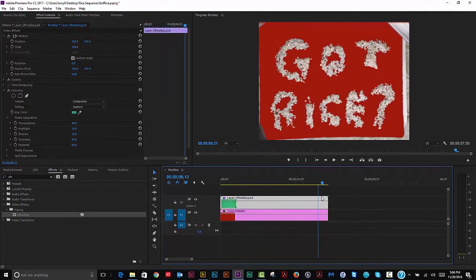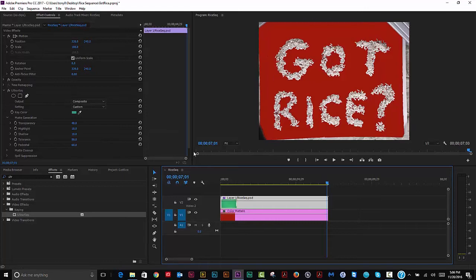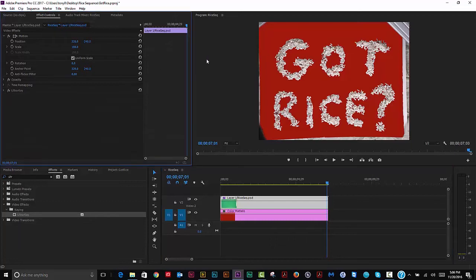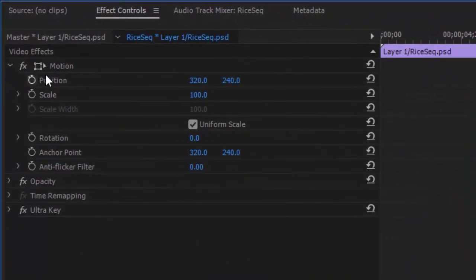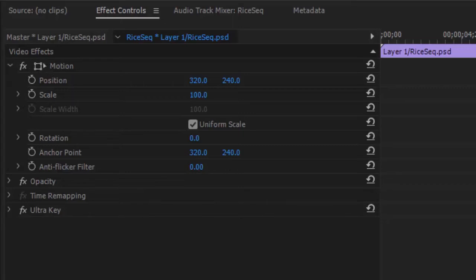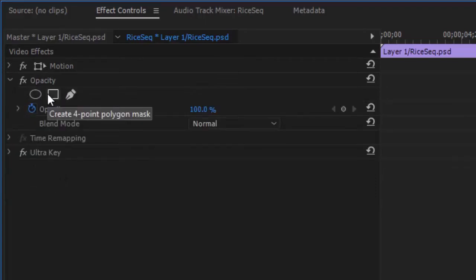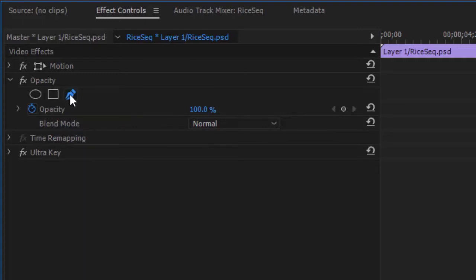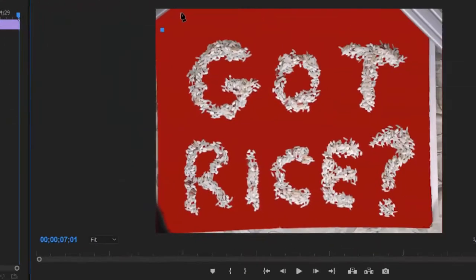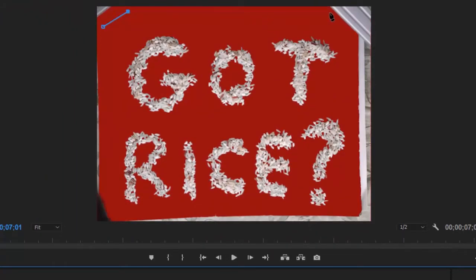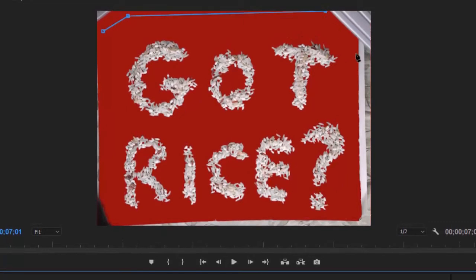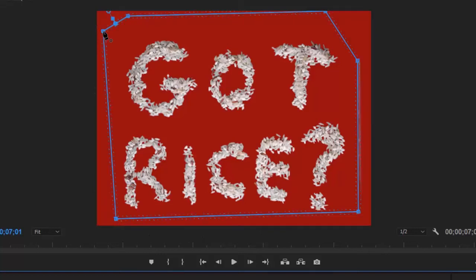The tripod legs need to be masked out. In later versions of Premiere, you use an Opacity mask. Under Opacity, use the pen tool — no special reason — and just mask out that area we don't want. We want to keep the area where the red background shows through and get rid of the rest. This creates an opacity mask — you can see the red background through it now.